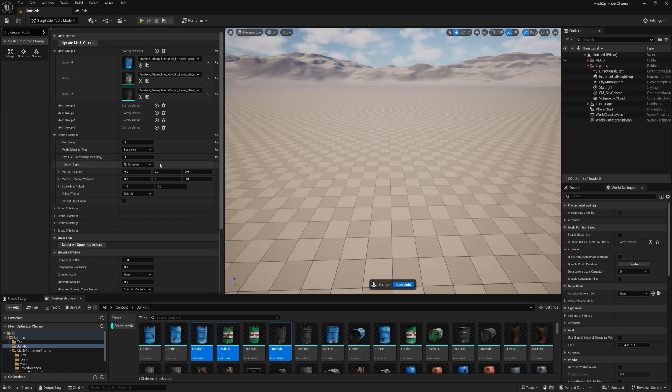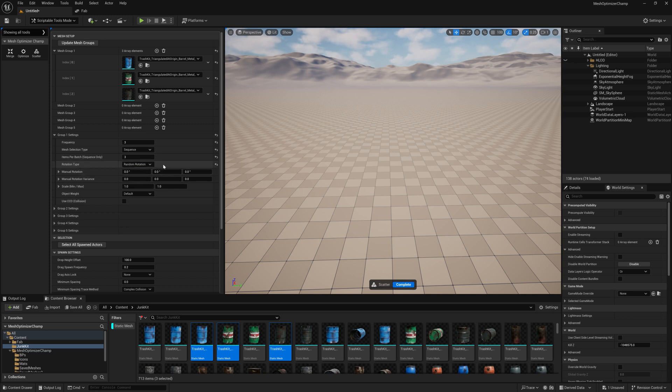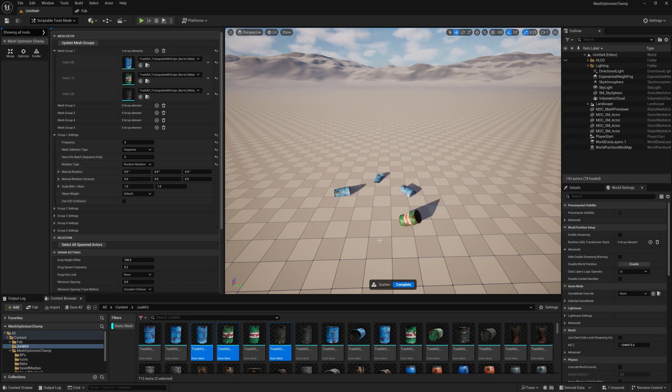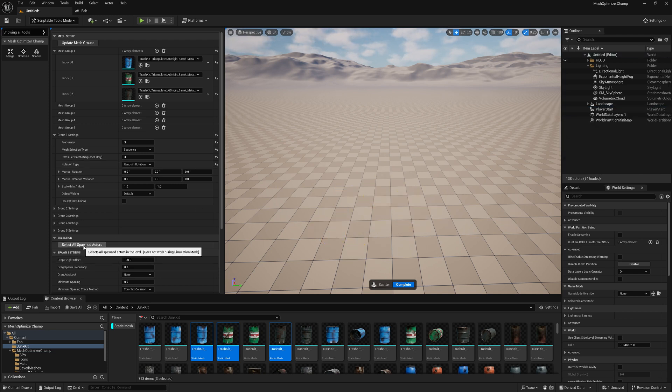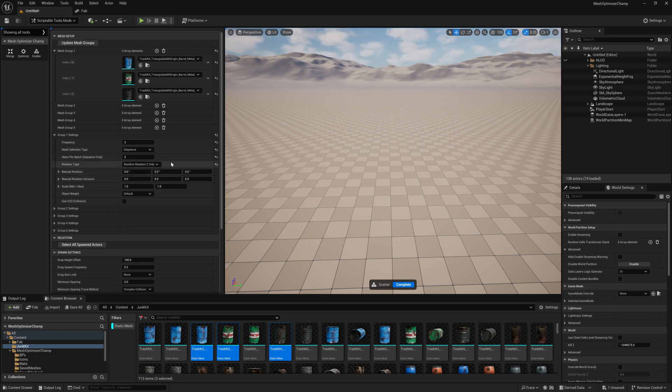There are four rotation types. No rotation will not add any rotation to the object. Random rotation will add a random rotation to the objects. Z only will add a rotation only around that axis.